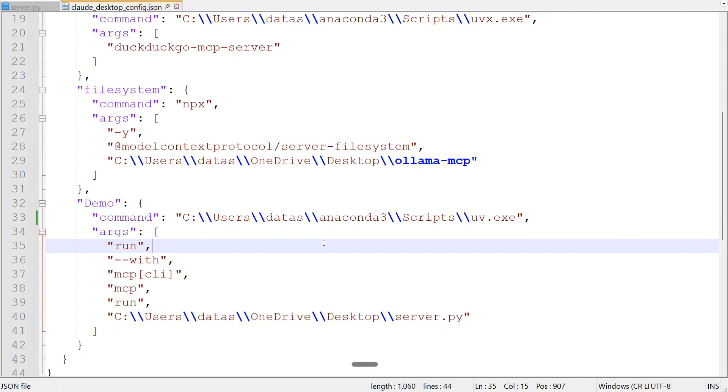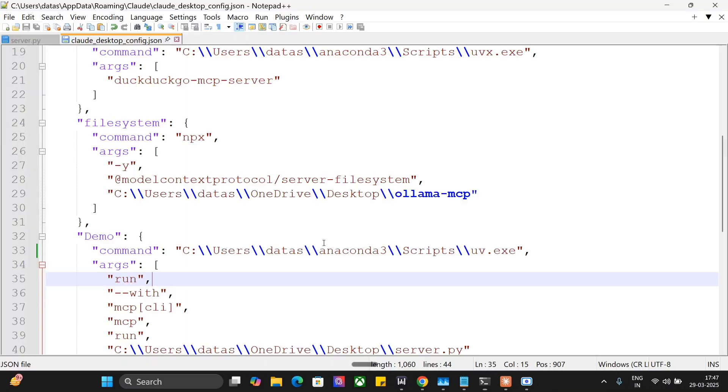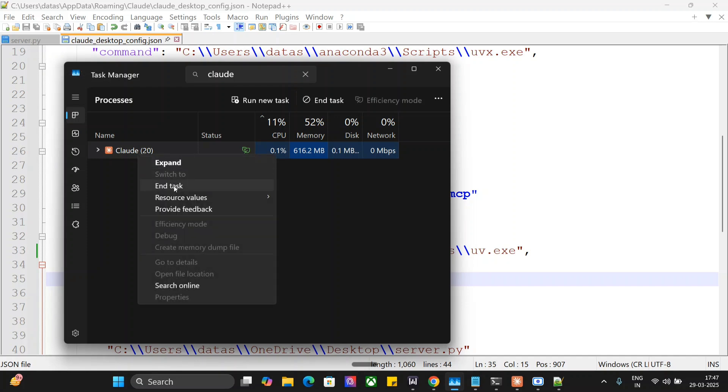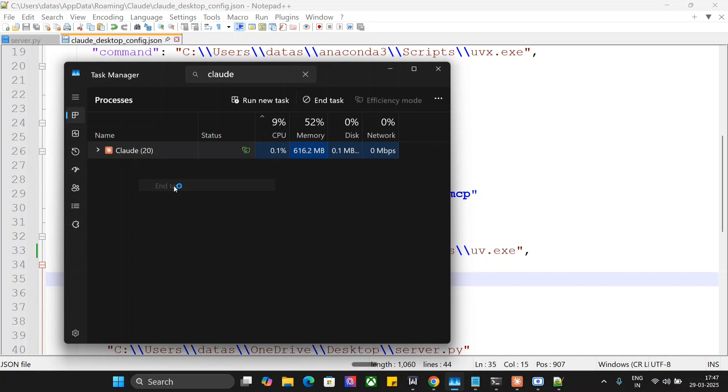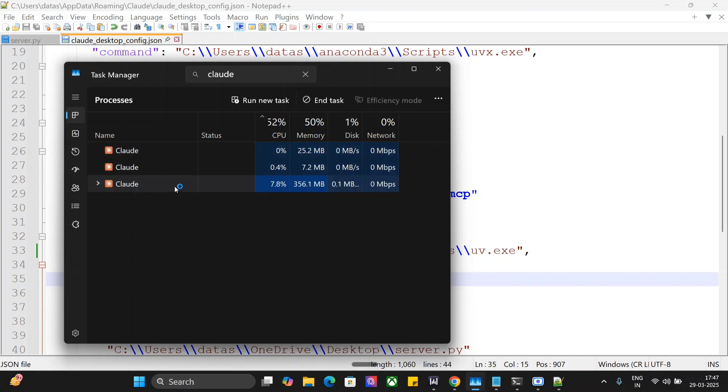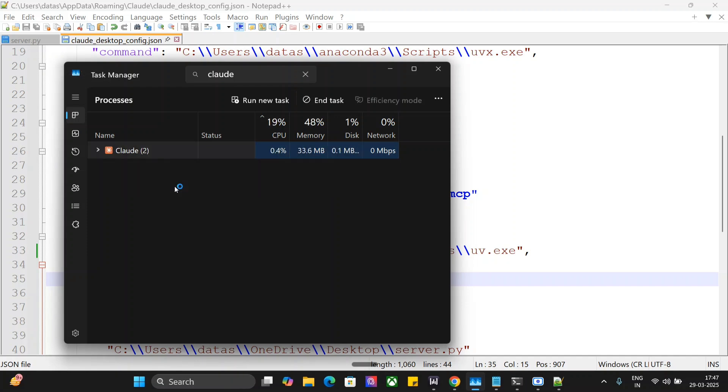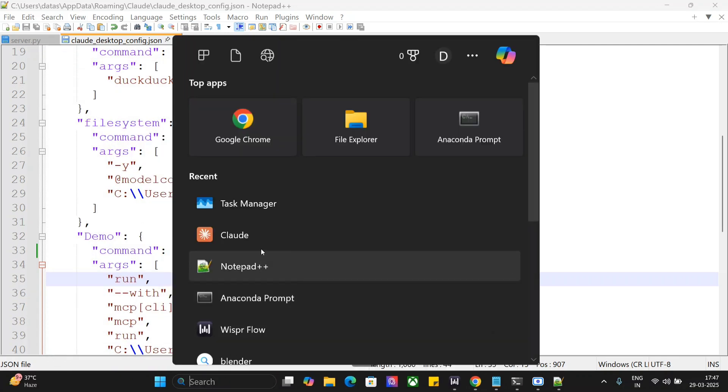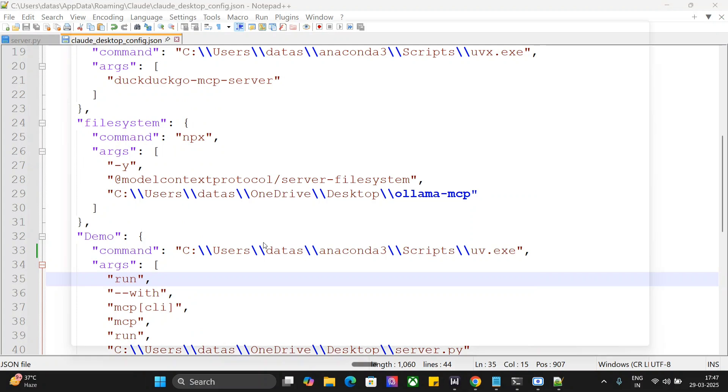Now the time is to restart Claude. My Claude is already running. I will end this task completely using Task Manager—don't just cross it, else it won't close. Okay, this is done. Now we will relaunch Claude.